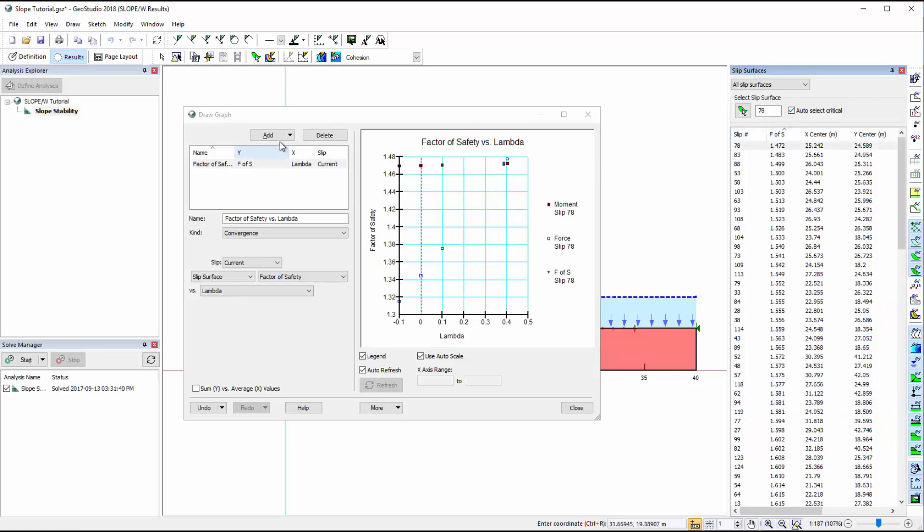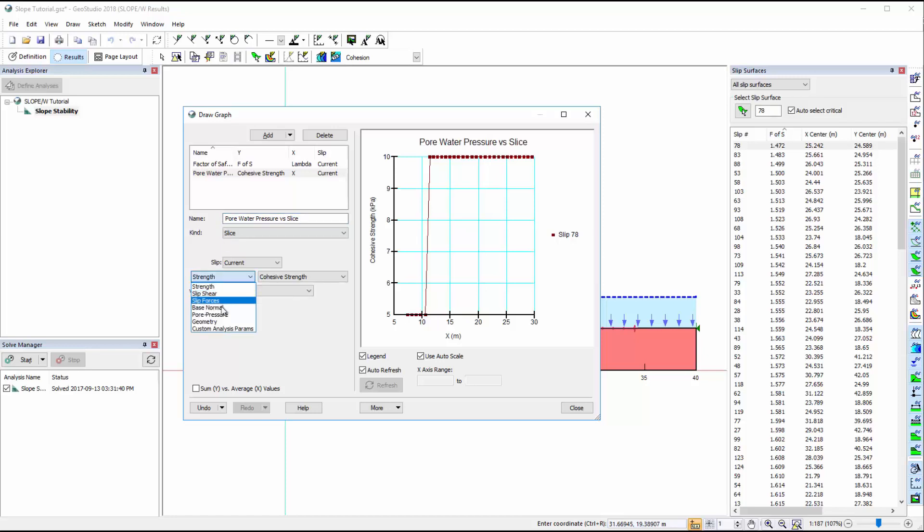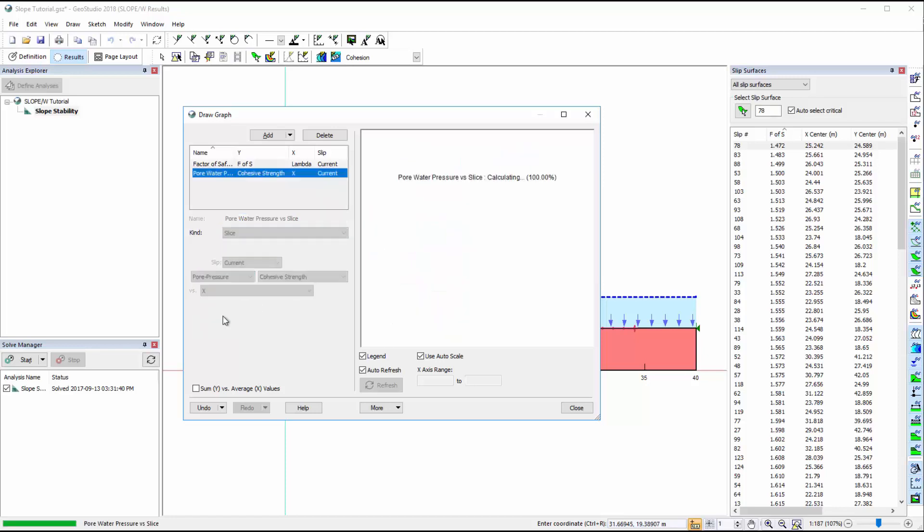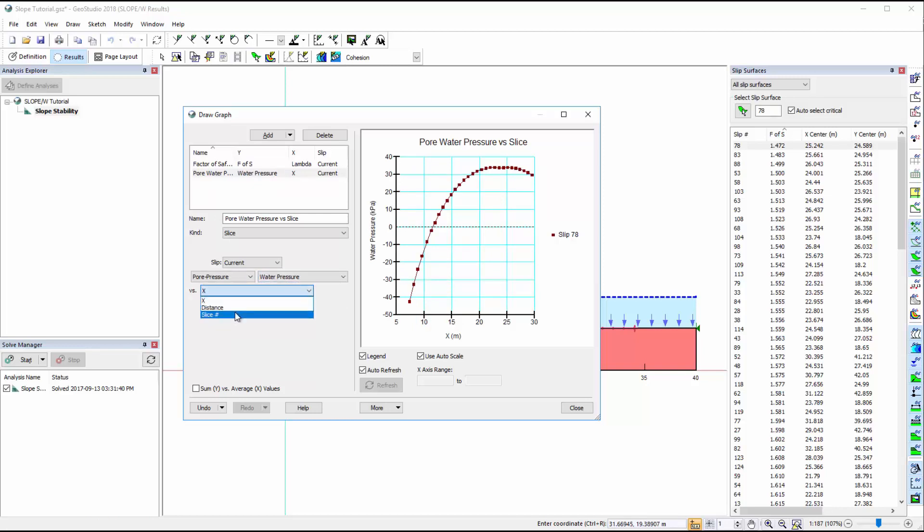In the Draw Graph window, we can also examine how parameters vary across the slip surface. We can plot slice data from the current slip surface given a comprehensive list of available parameters. For example, we can plot pore water pressure versus the slice number. This plot shows the resulting pore water pressure values for each slice of the selected slip surface.